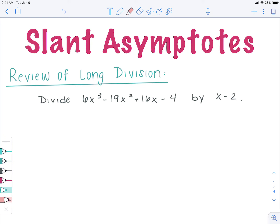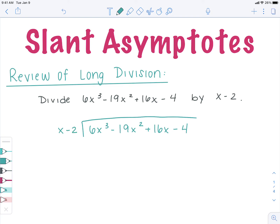We're going to take 6x cubed minus 19x squared plus 16x minus 4 and divide it by x minus 2. The first thing you want to make sure is that when you write your function inside the division sign, you have every single term in there. Remember, you hold places with zeros if you're missing a specific exponent. I have degrees 3, 2, 1, and 0, so I'm good. If I was missing a term, I would hold it with 0x squared or 0x so all spaces are filled in.